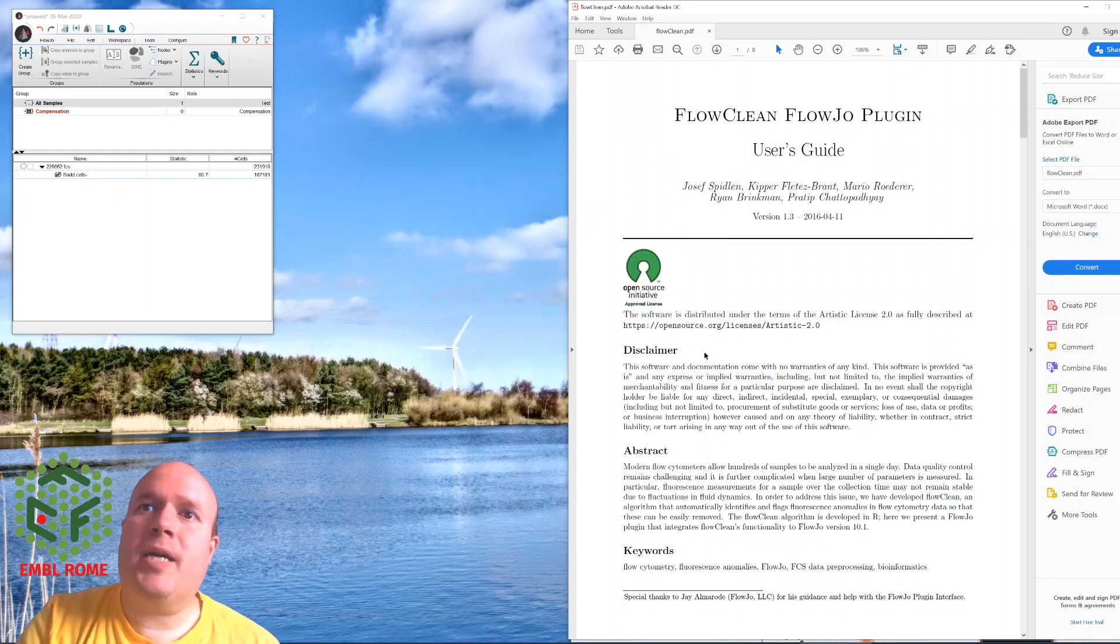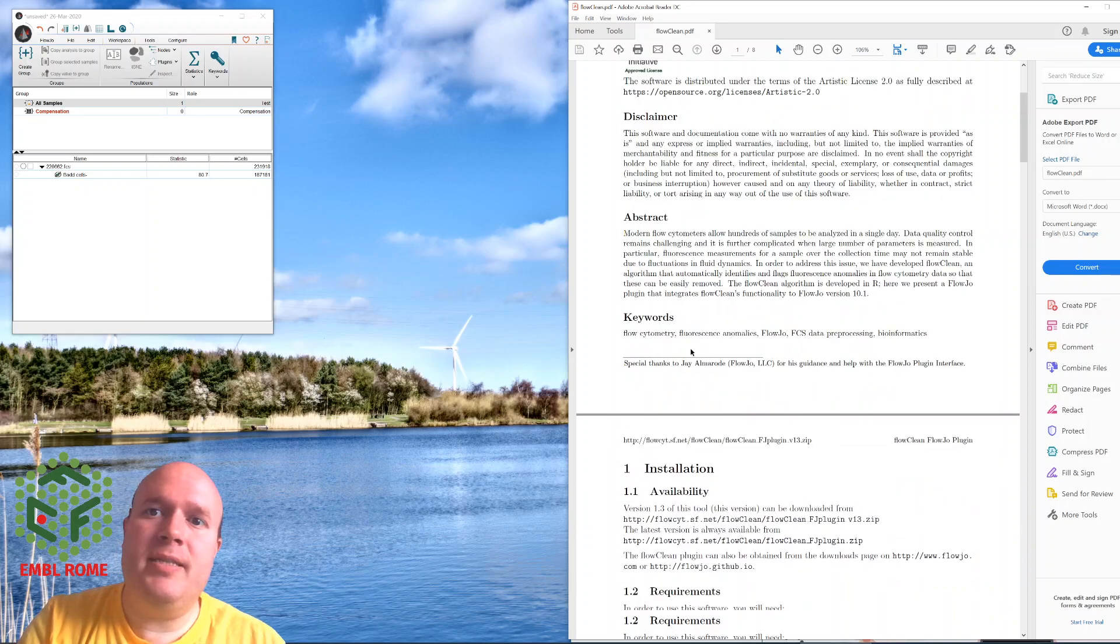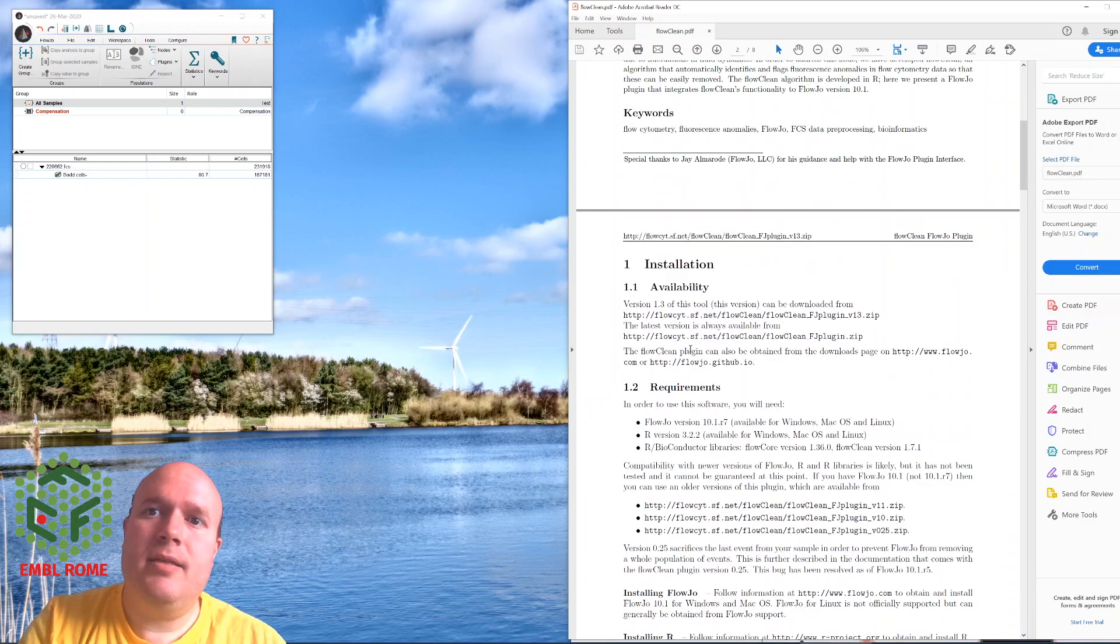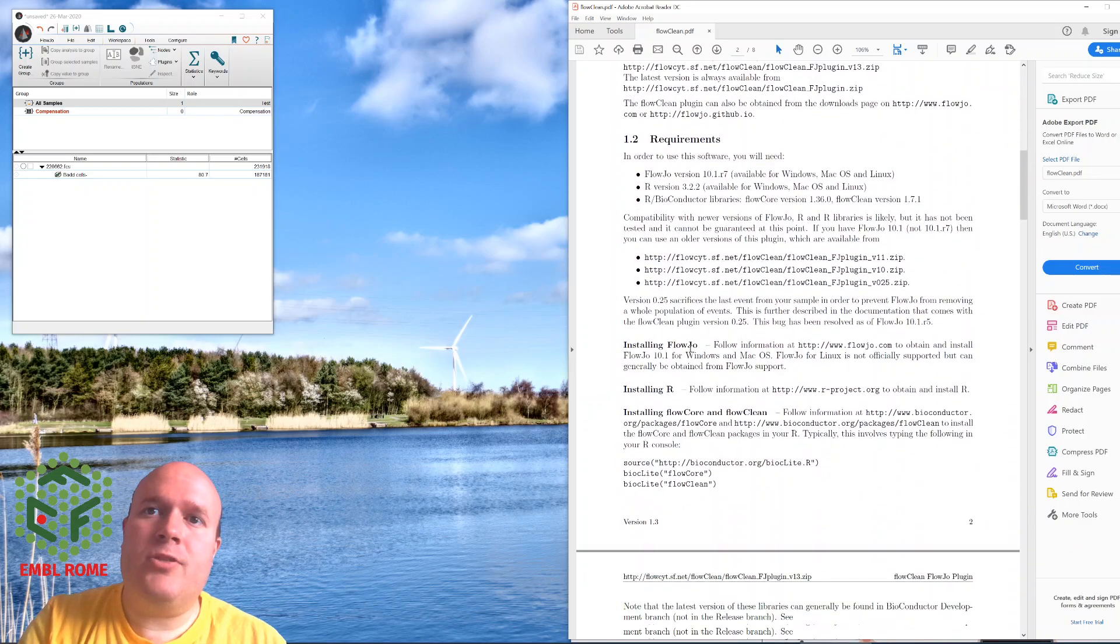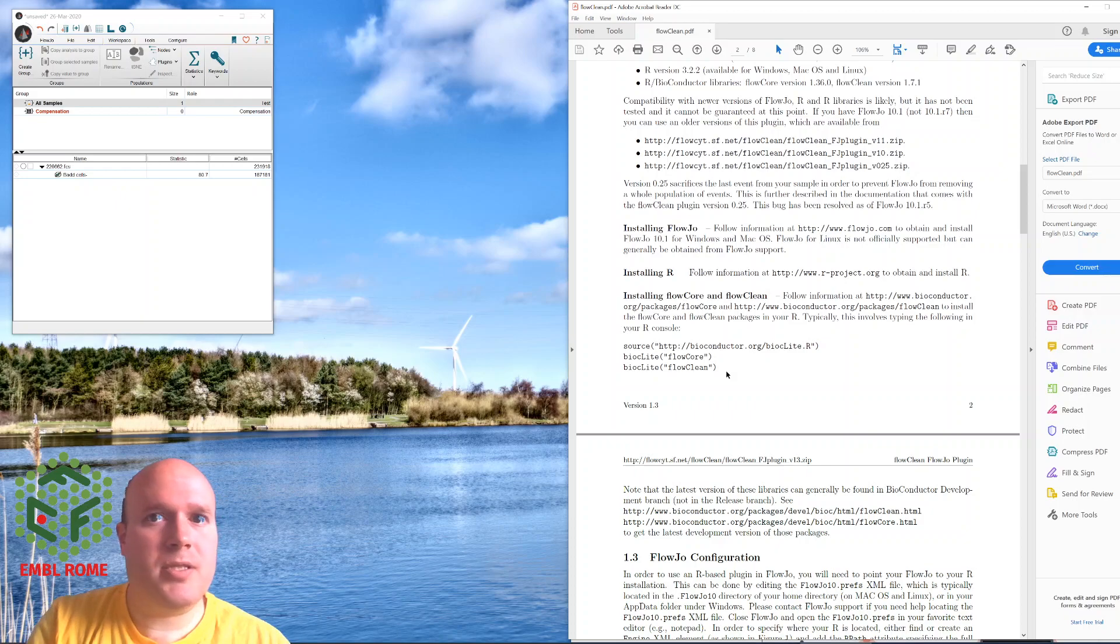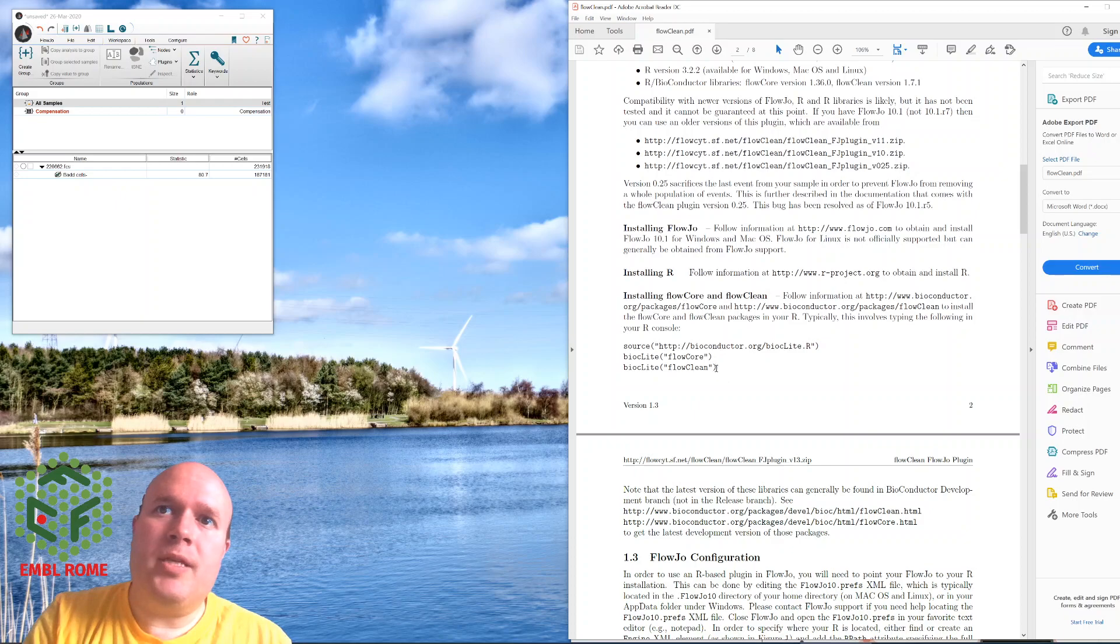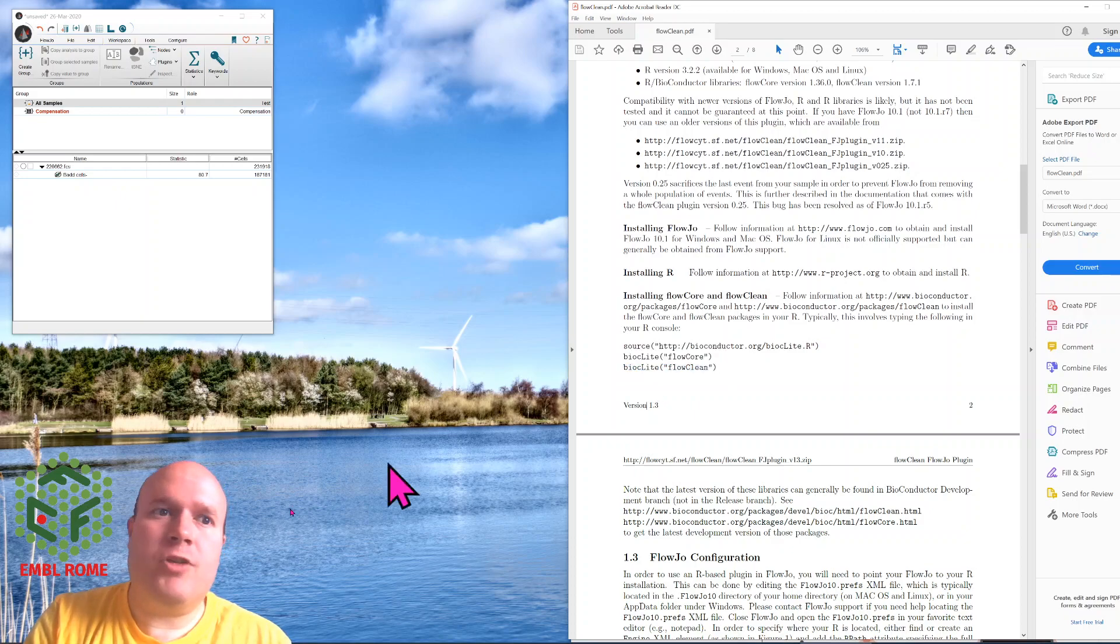Back in the instructions, it tells you what FlowClean is and some instructions. As I said, what FlowJo does is it loads R, does the processing in R, and brings it back into FlowJo. So you will need the FlowClean package in R. You have to run R first.